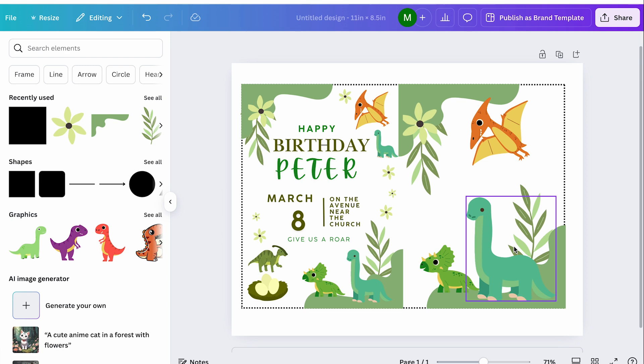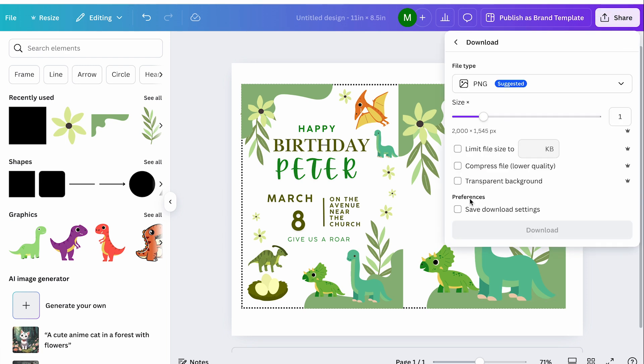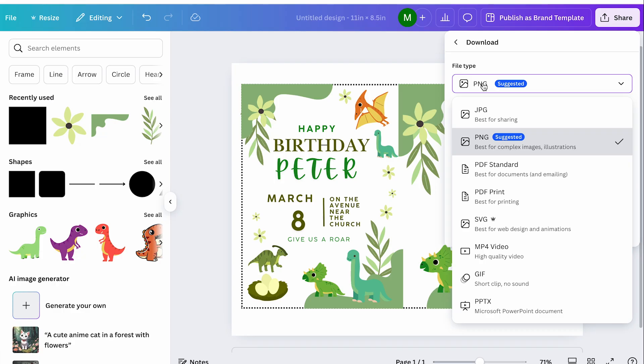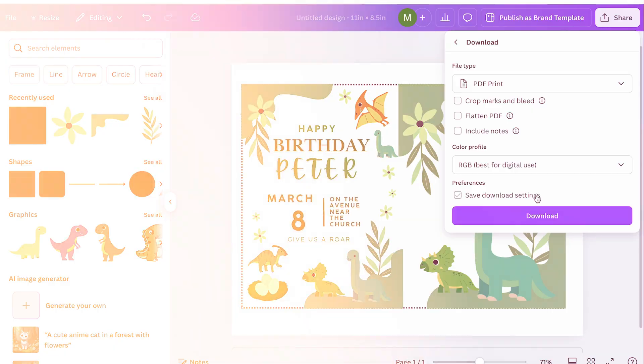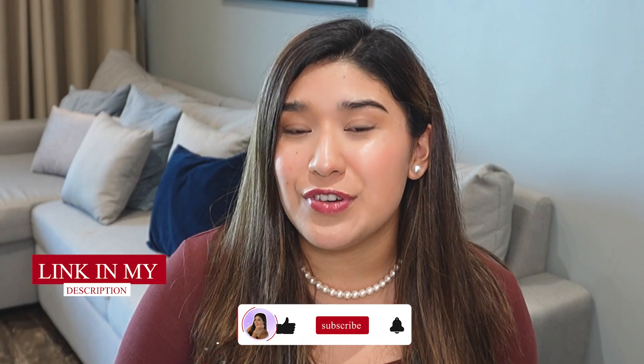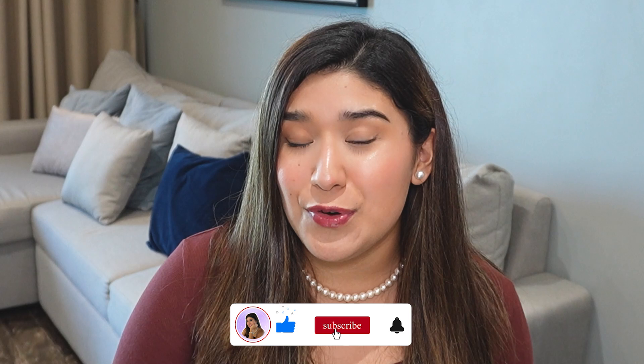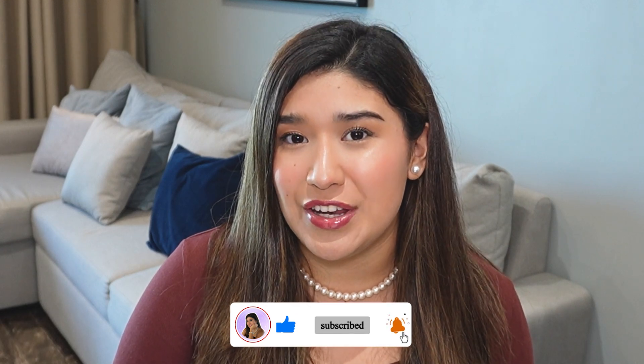To download the invitation, click 'share,' then 'download,' and select 'PDF to print.' Once you've uploaded your printables to your Etsy listing, you can start selling them over and over again to generate amazing income. If you'd like to learn how to create stickers to sell on Etsy, you can watch my video linked in the description. If you liked this video, don't forget to like and subscribe — thank you for watching and see you in another video!